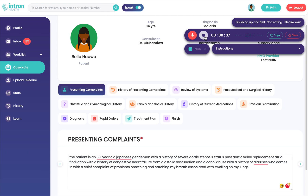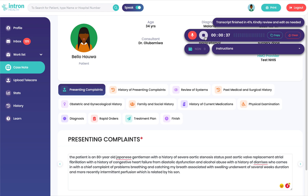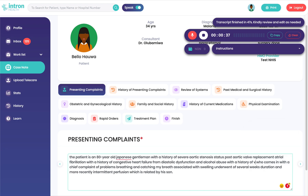So I stop the dictation and give it time to finish up the transcription, and in a few seconds it's done. I can go in and correct any errors — and then there should be 'viruses' — and that's it.